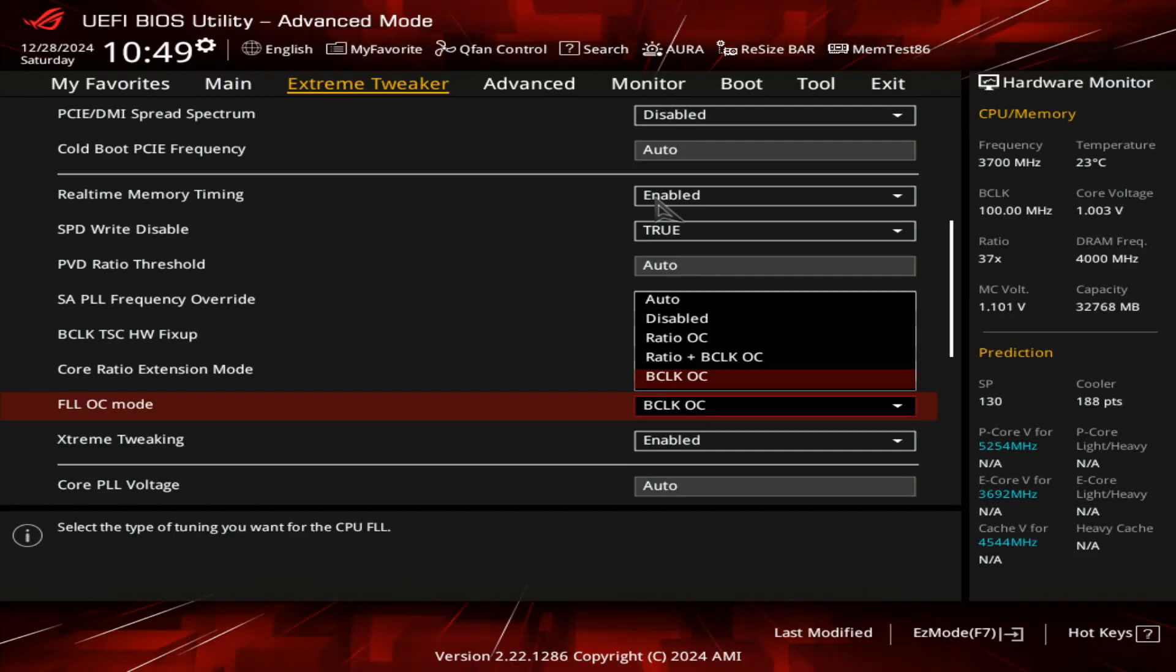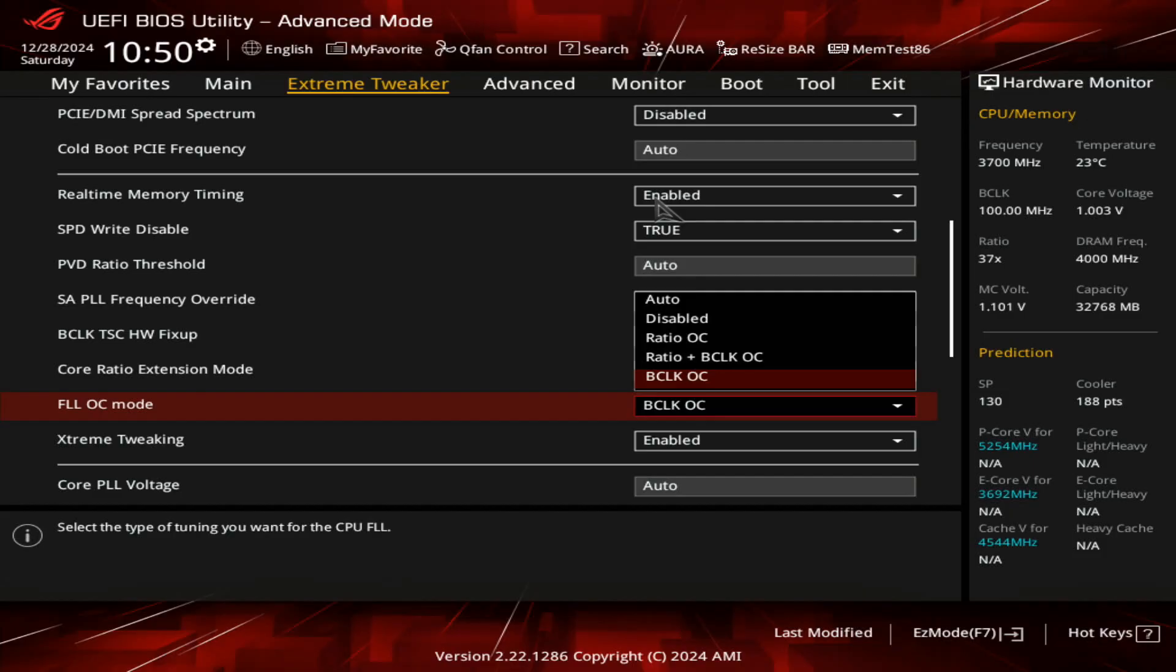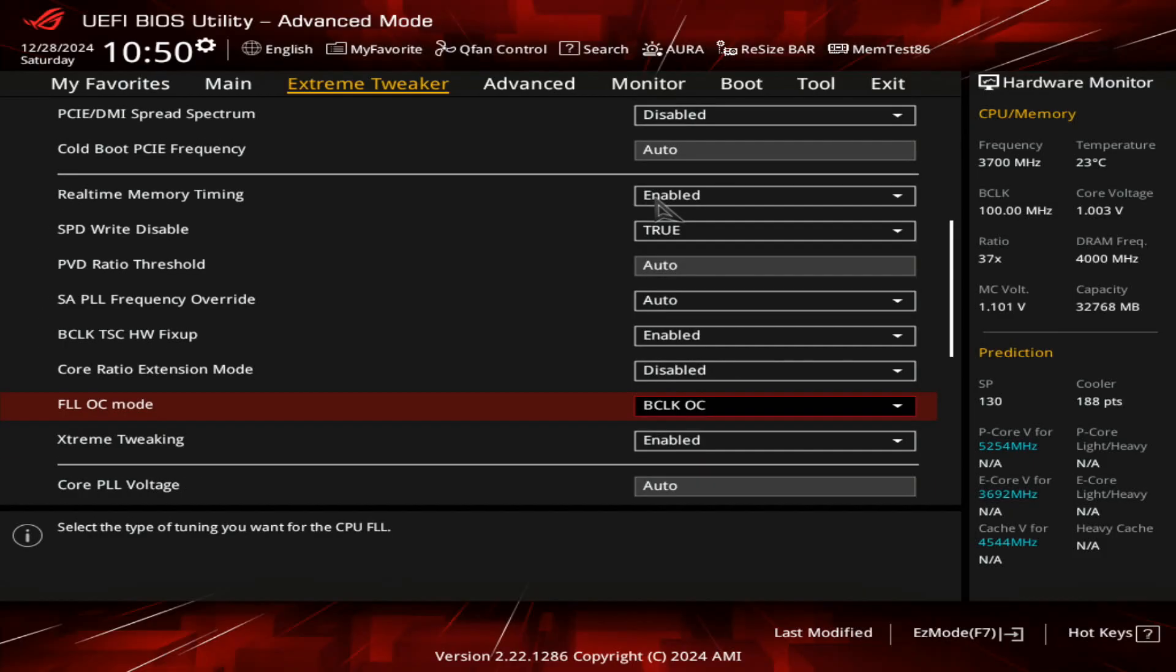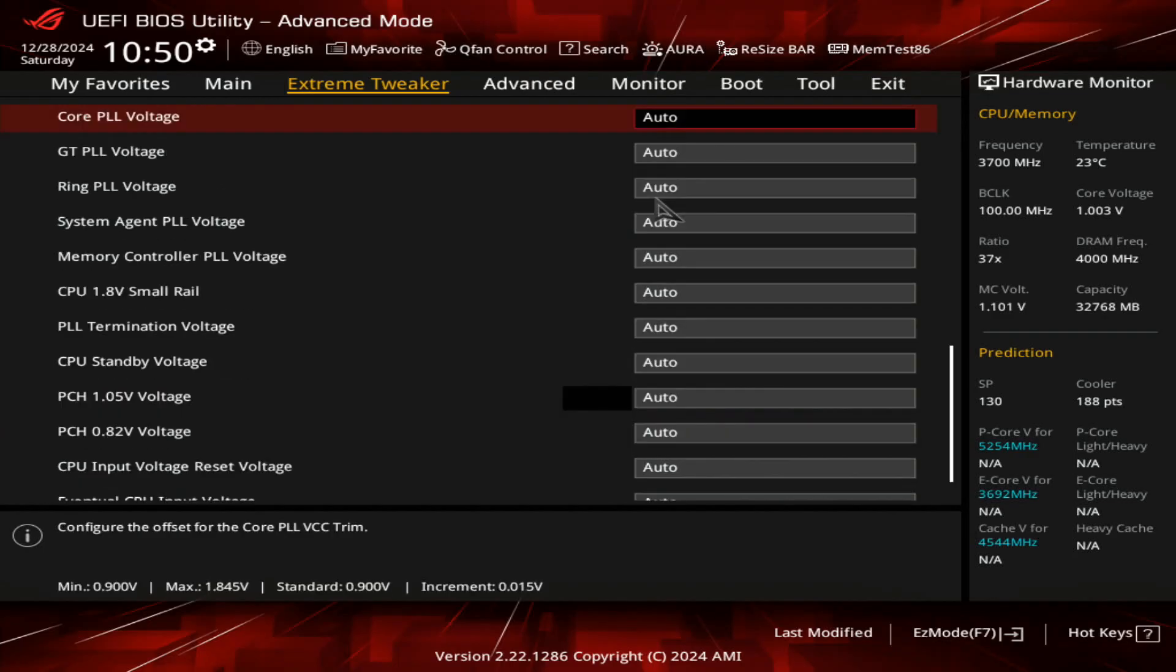It's the same thing as on the EVGA Dark Kingpin. Even if you get the gut feeling that you need to use the FLL OC mode for heavily elevated base clock, you don't actually need to set anything here because the FLL setting doesn't work on these locked CPUs. This is only for the K SKUs, the K models like the 14900K, 13900K, KF, KS, etc. But you can obviously set it at BCLK OC if you wish, but that's actually my bad - you don't need to set anything over here.